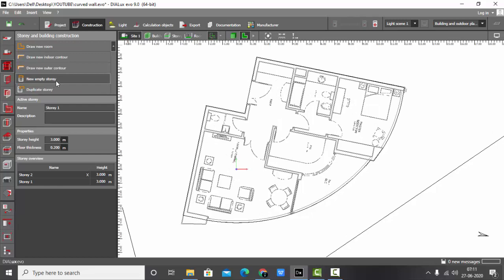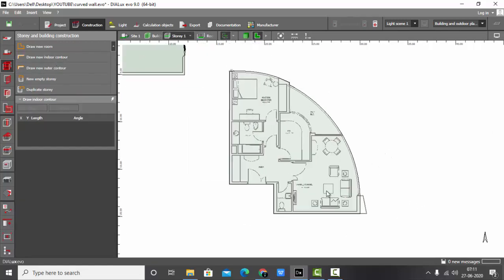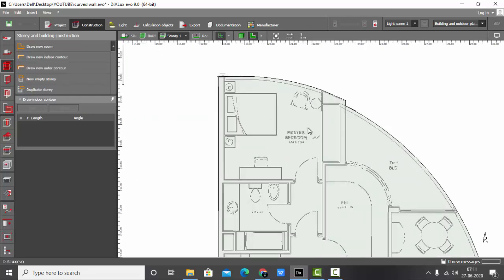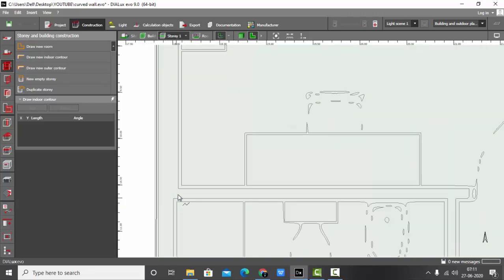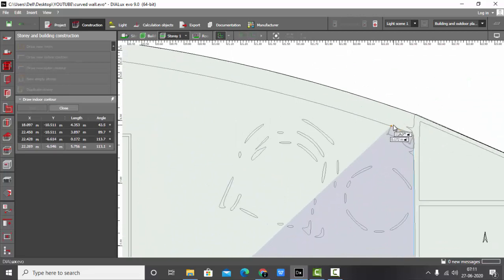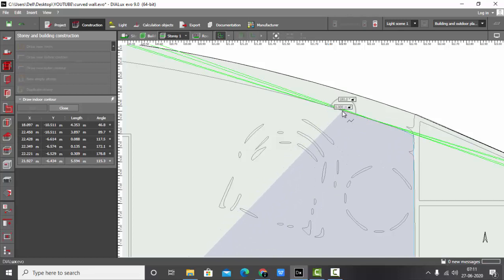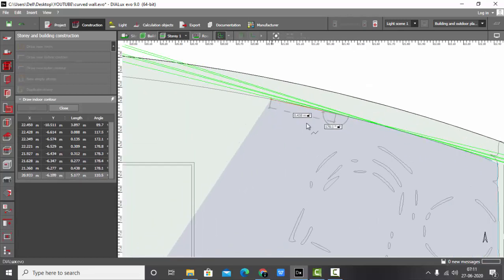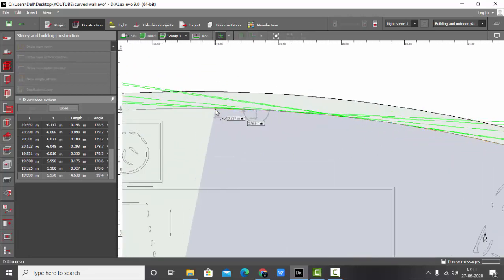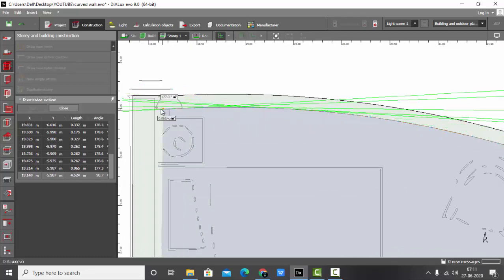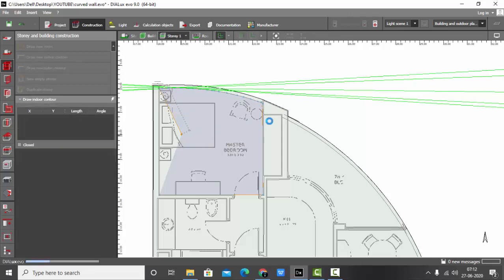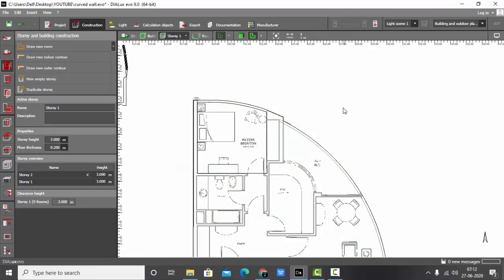Now we are going to draw the inner walls. To draw the inner walls, select 'Draw New Indoor Counter'. I'll select any room with a curved wall — I'll select this one. First start with the straight line following the AutoCAD layout, then drop points and follow the curves of the wall. When you are finished, right-click and close the polygon.